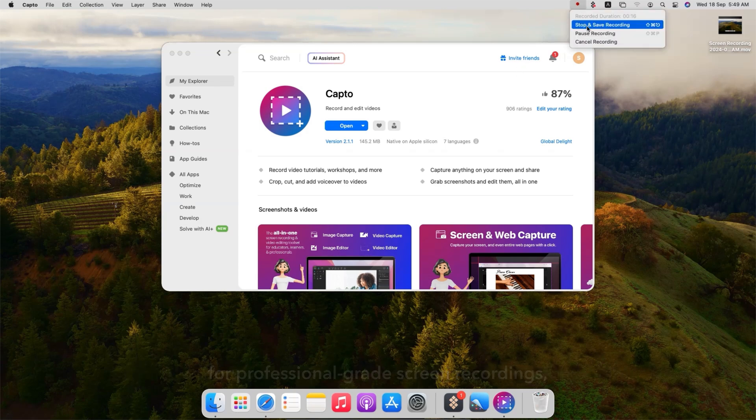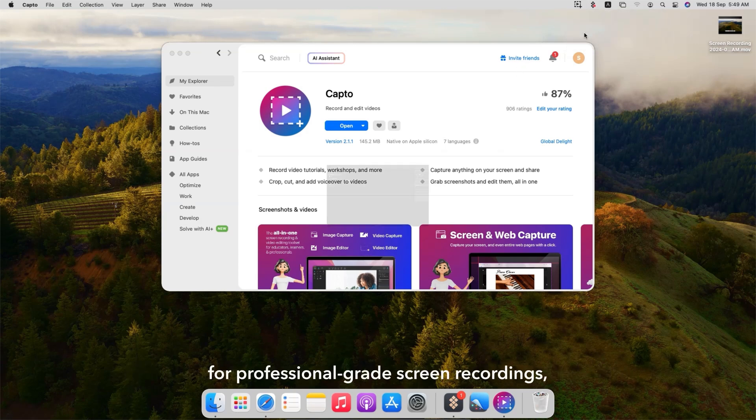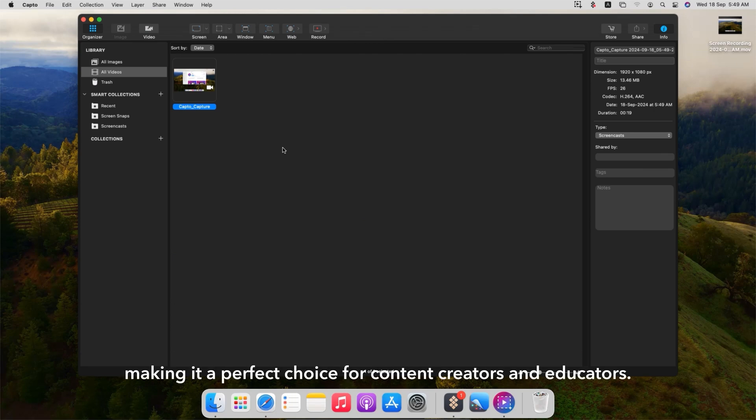With Capto, you have everything you need for professional-grade screen recordings, making it a perfect choice for content creators and educators.